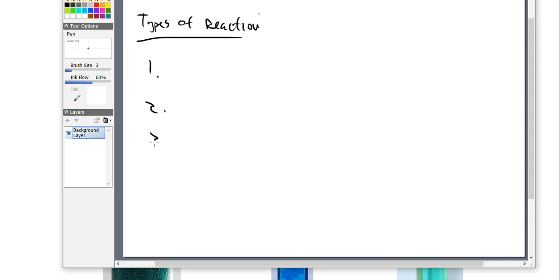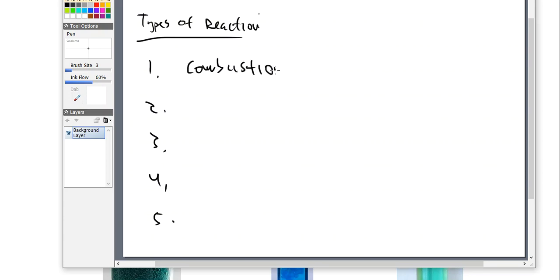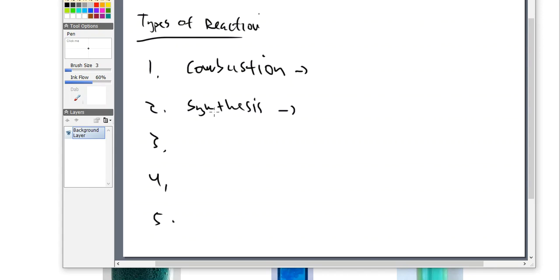I want to talk about the different types of reactions that you might get acquainted with over the course of time. So there are five different major ones. And here are the names that we typically call these five introductory reactions in a general chemistry course. The first one is going to be something called combustion — that's kind of what people think of. Number two is something called a synthesis, which basically means to make.